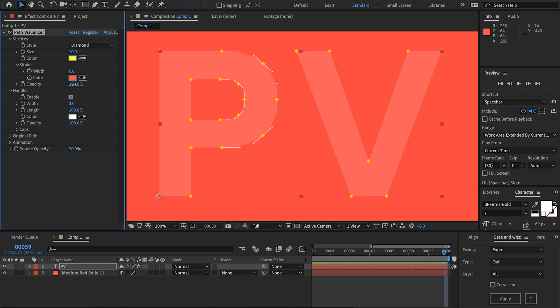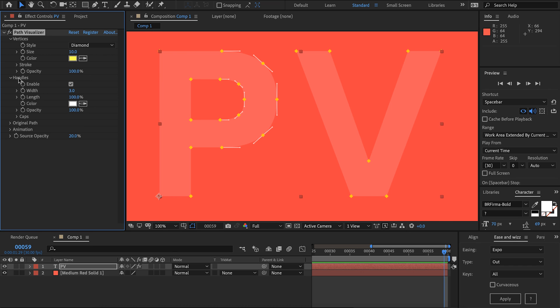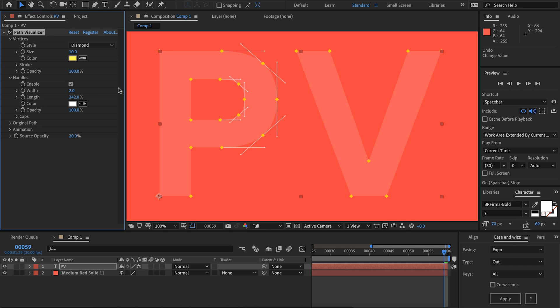We also have opacity which will affect the opacity of the vertices and the stroke. Then coming down to handles we can turn these on or off if we like, then we can set the stroke width for those. I'm going to make this pretty much hairline and we can also artificially lengthen or shorten these handles but I'll leave them at their default.